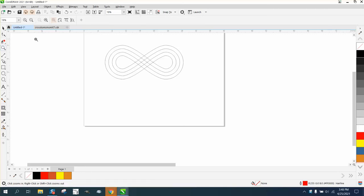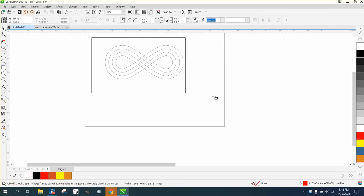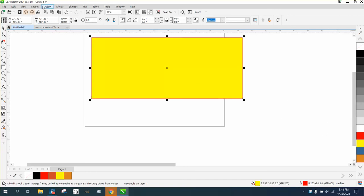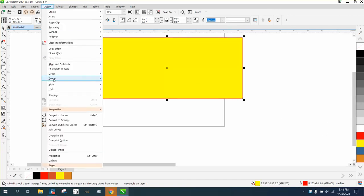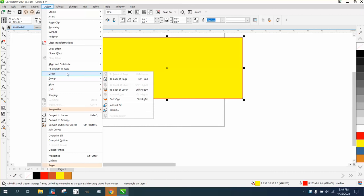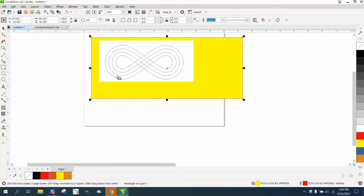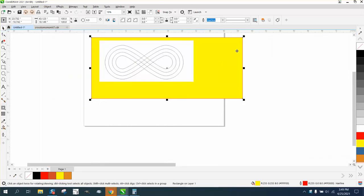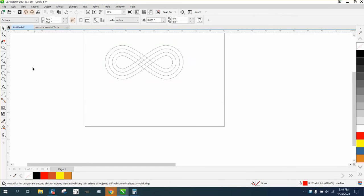Hi, it's me again with CorelDRAW tips and tricks. Somebody sent me this clip art—I don't even know what to call it—it's like interlocking rings kind of in a way. If you look at it, it's clip art and took me a little while to figure out what to do.